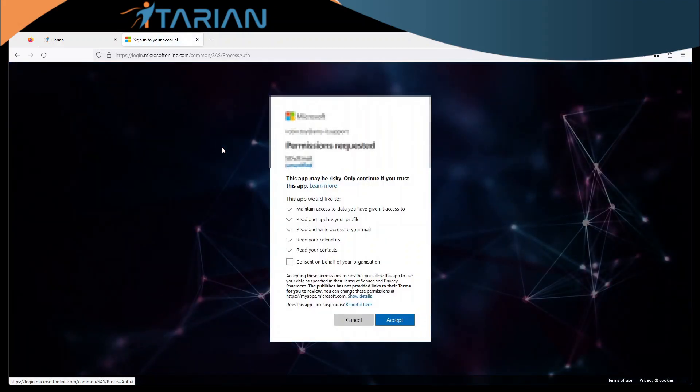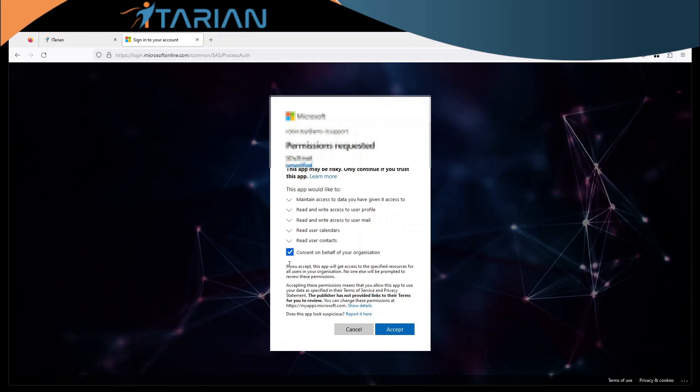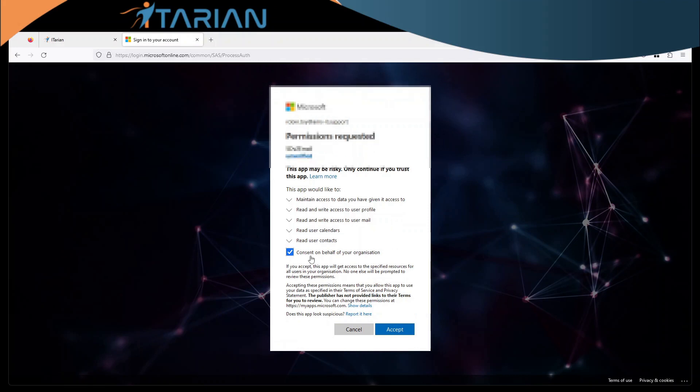Once you've done this you will be asked to verify if you want to give this application access to your network. In the question on here you tick the button to say consent on behalf of your organization and click accept.